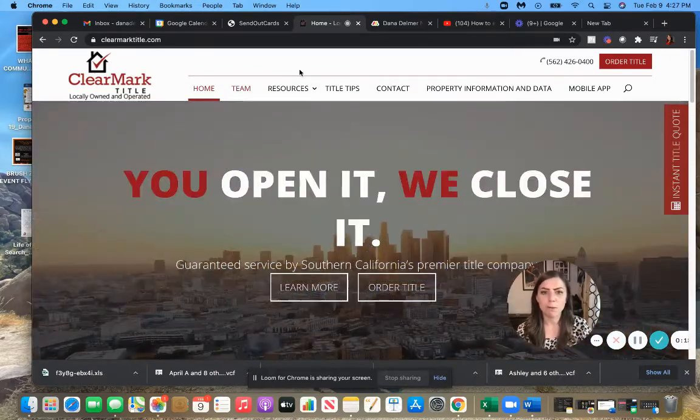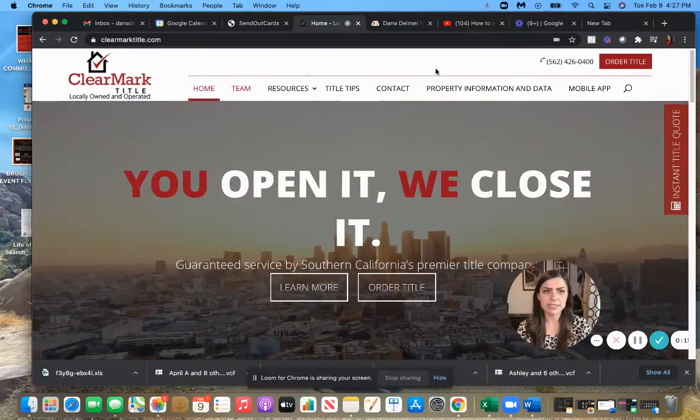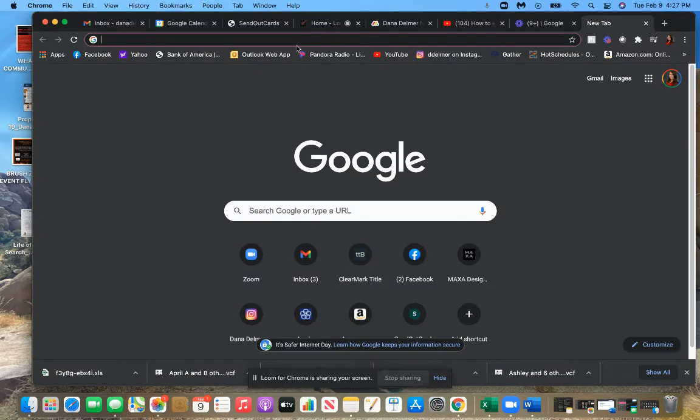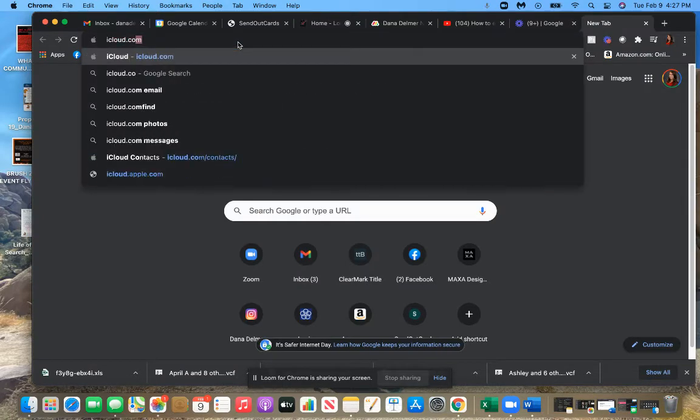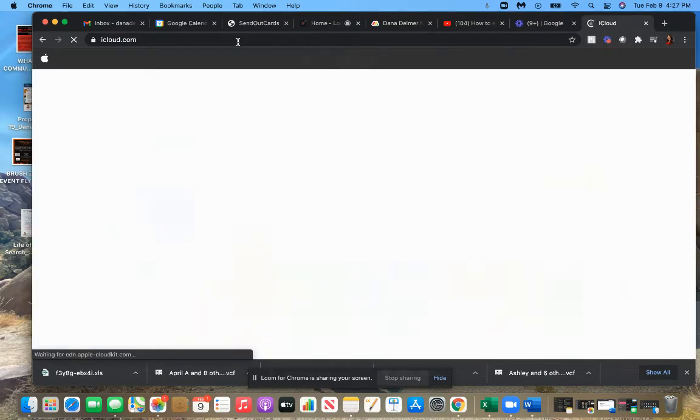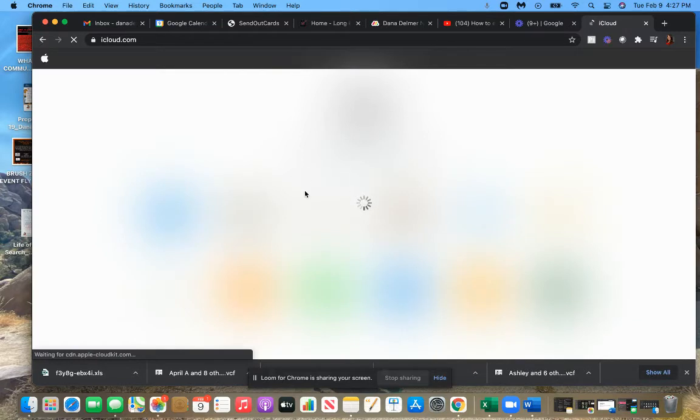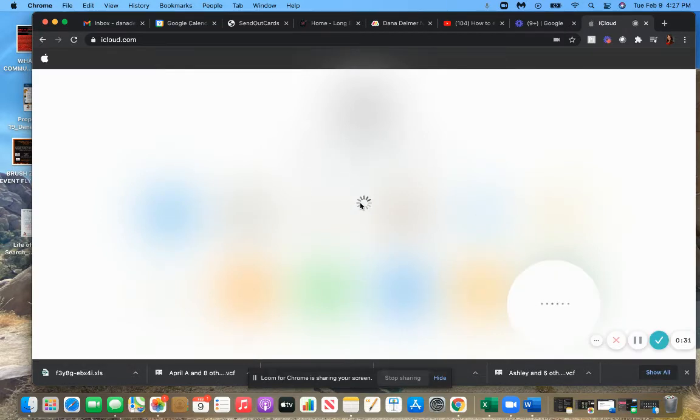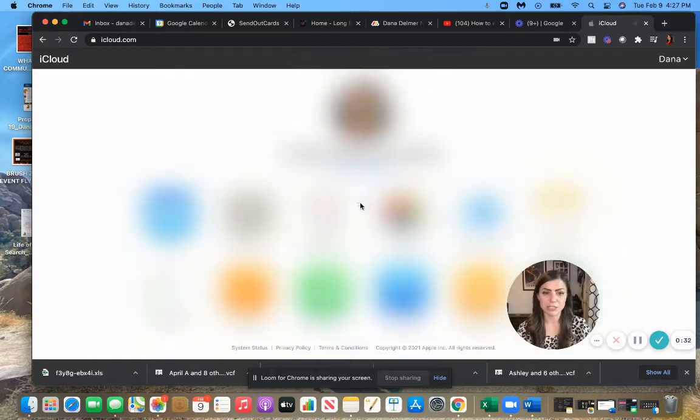So what we're going to do is we are going to open a tab and go to iCloud.com on your desktop. And when you go here, if you're not already logged into your iCloud, it's going to have you put in your Apple ID and password.